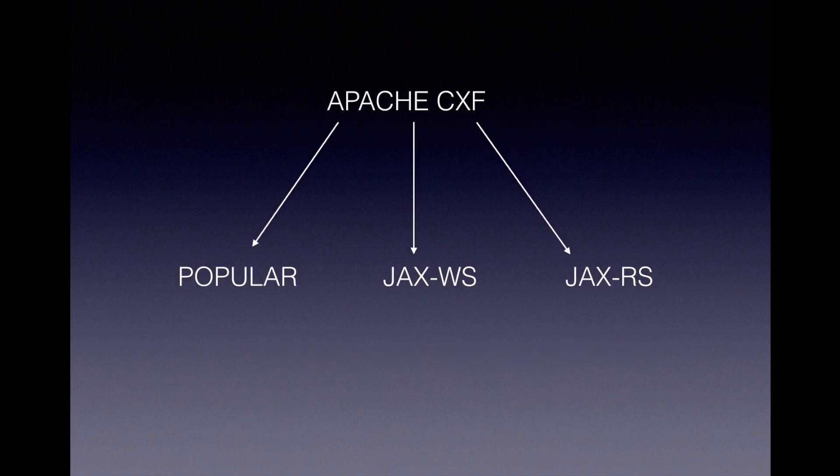Throughout the course, we will be using Apache CXF which completely implements the JAXWS and JAXRS standards and it is very famous in the open source world.